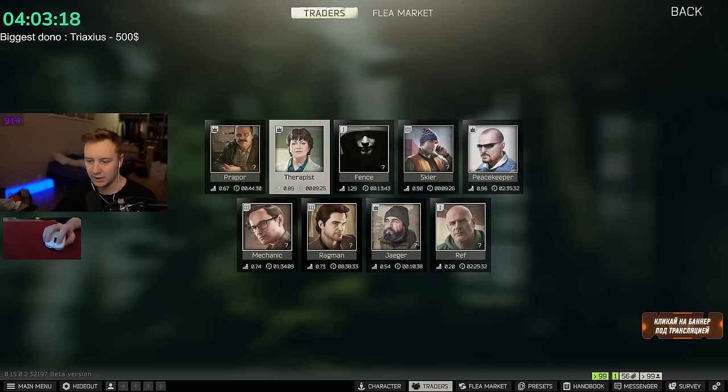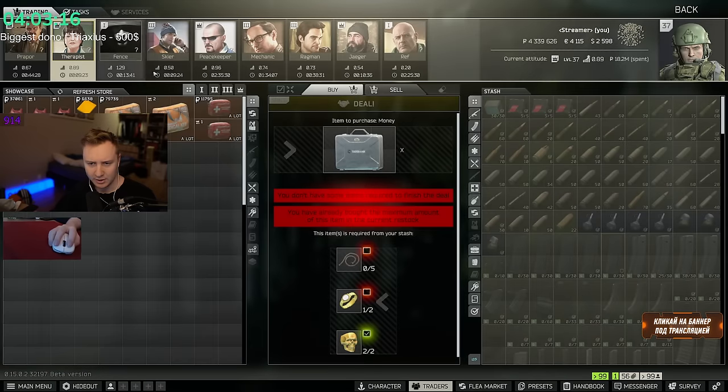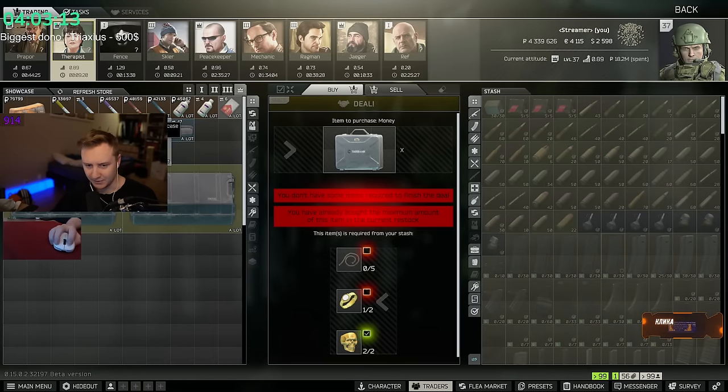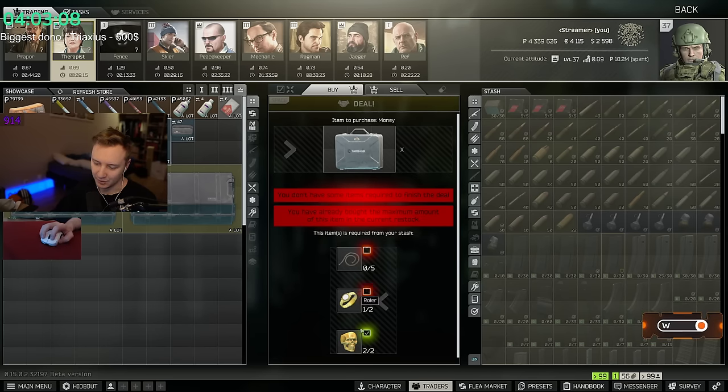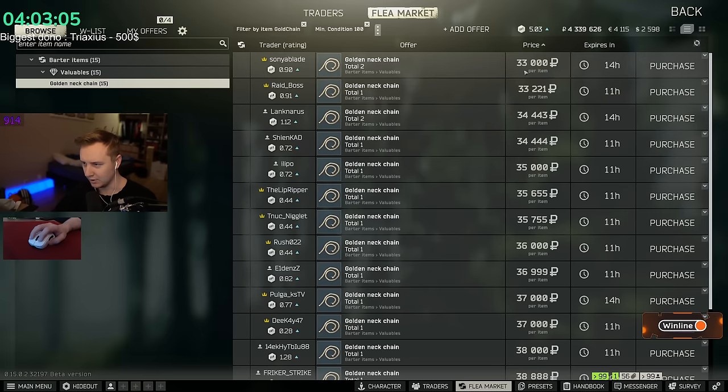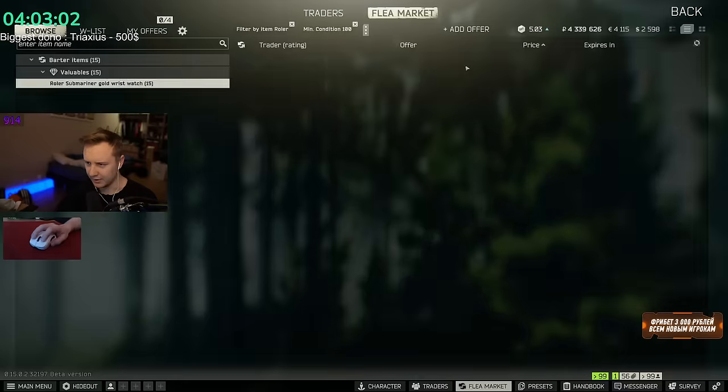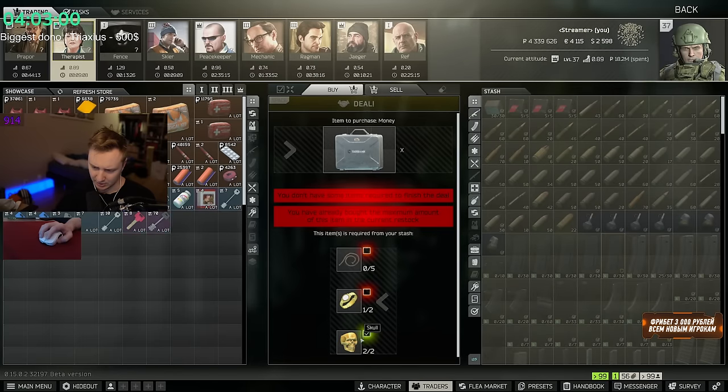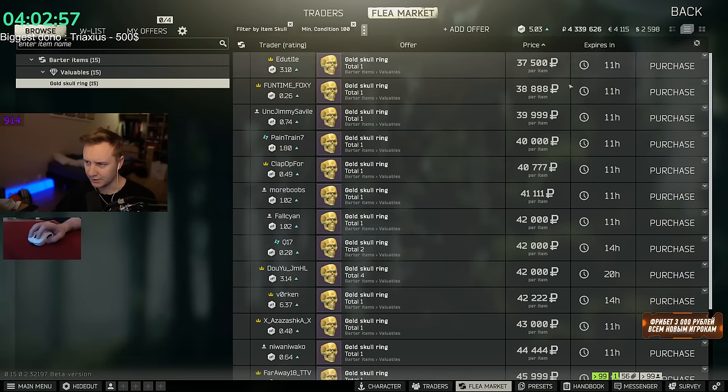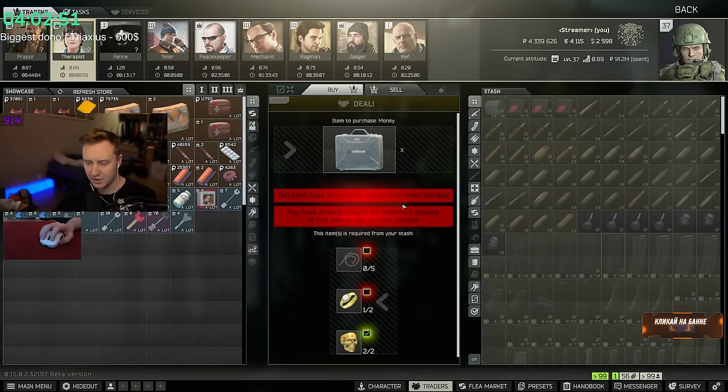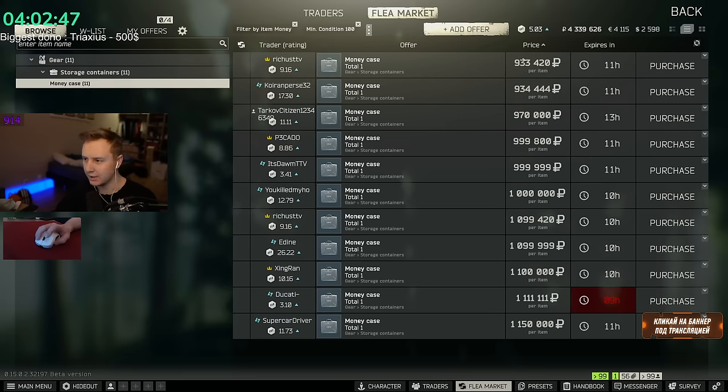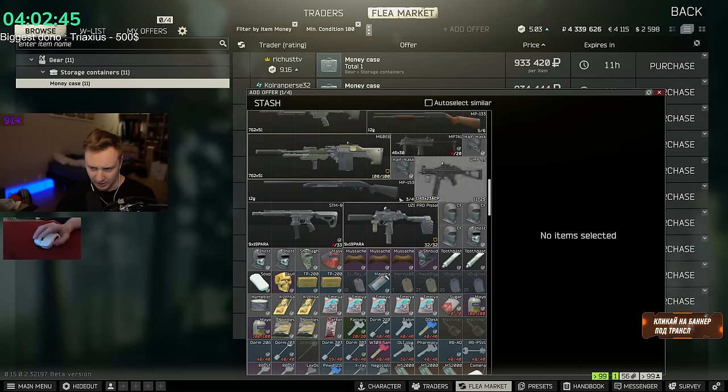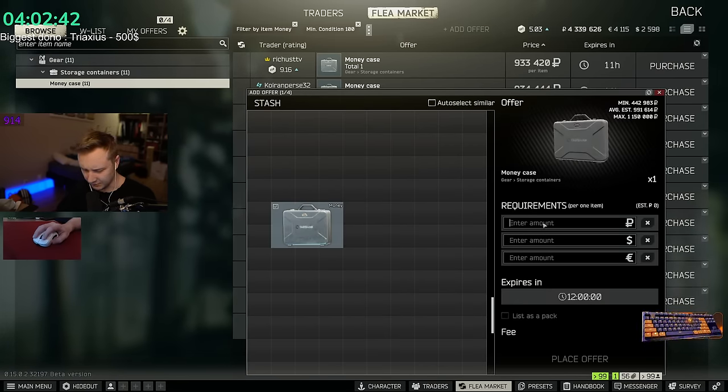A good example would be selling from traders. You can buy and sell a couple of things from therapist. First of all, you can buy money case. It is worth 5 gold chains, 2 rollers and 2 skulls. I think overall this is up to... So this is 150k, this is another 90k, so 240k. And this is another 80k. So that's like 320k. So you pay 320k for the money case and then you resell it on the flea for 900k. And people will buy it. It's a matter of time.